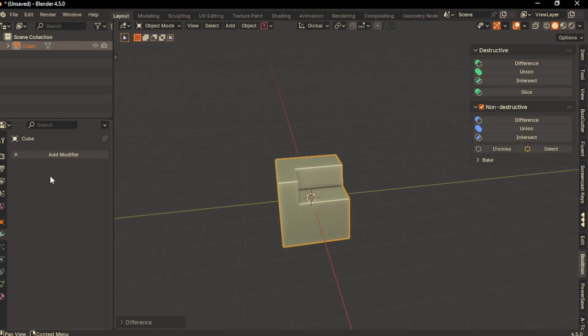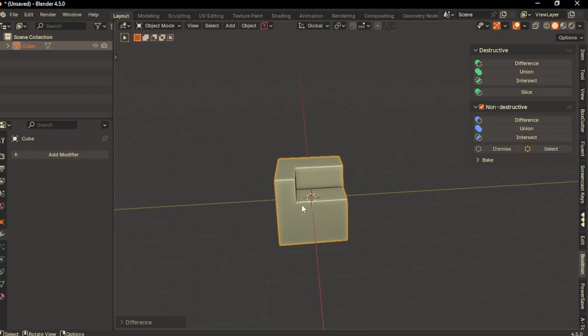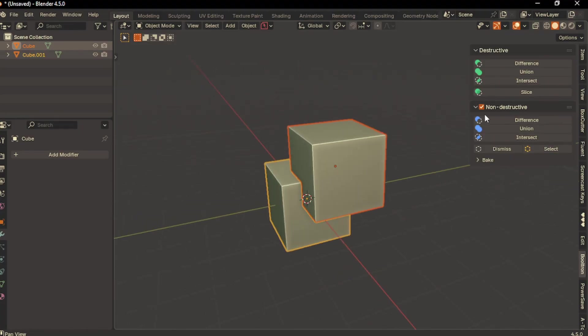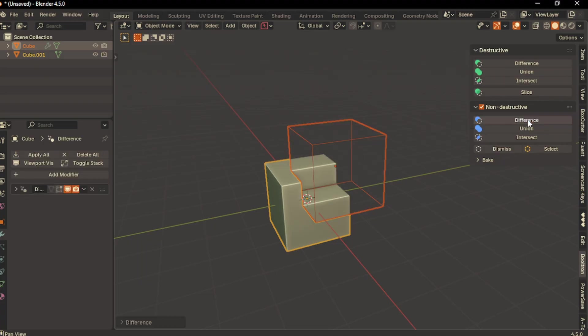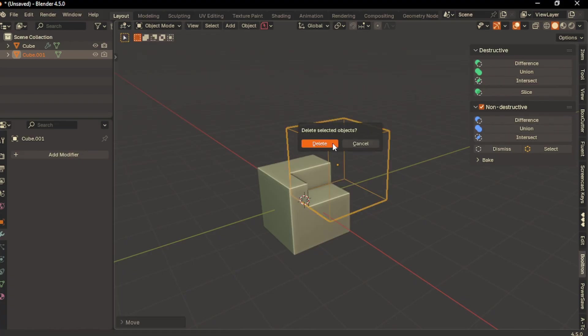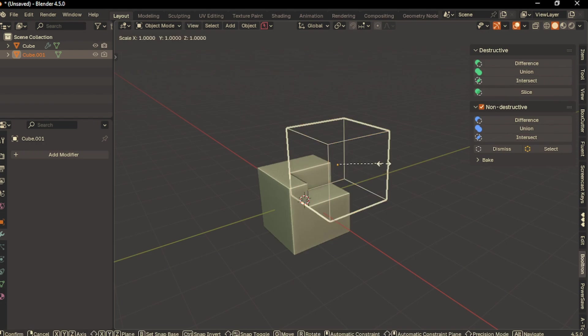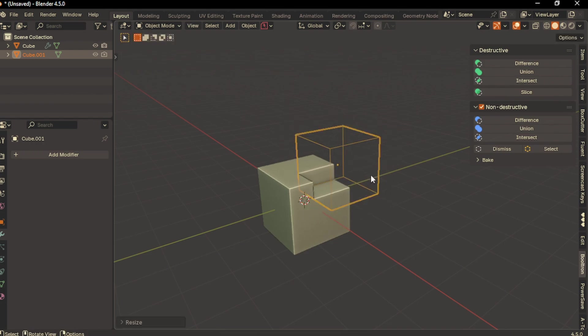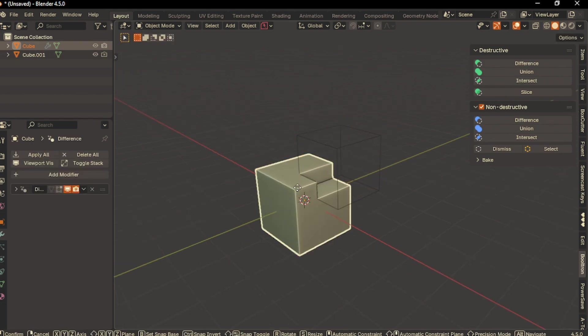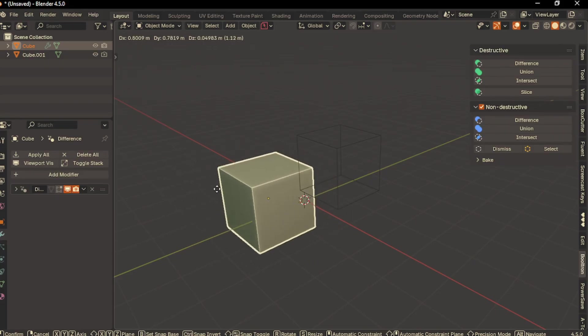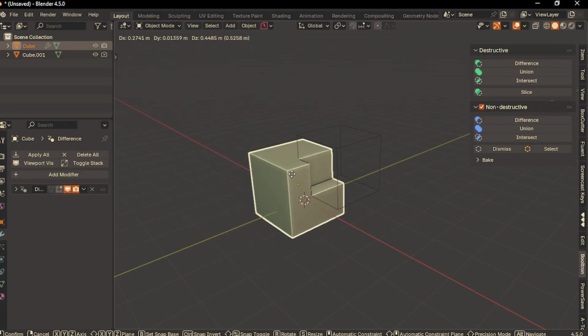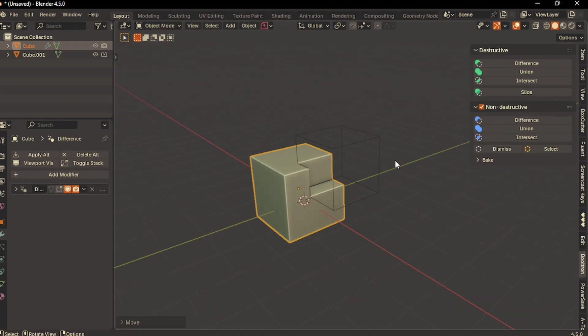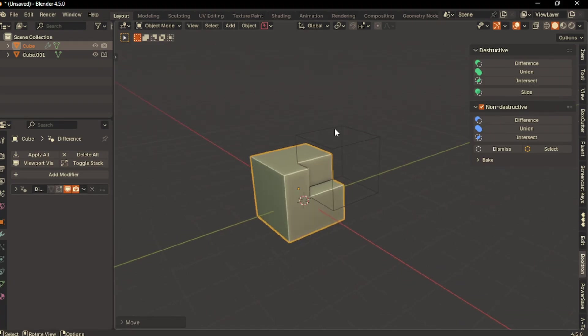If you want the non-destructive way, you have the option here. You can select non-destructive difference so you have control over your boolean. You can move this boolean wherever you want, resize it, rotate it, and do whatever you want. It's a live operation. If I move the cube off screen, the boolean disappears because it's live. I can also apply it.